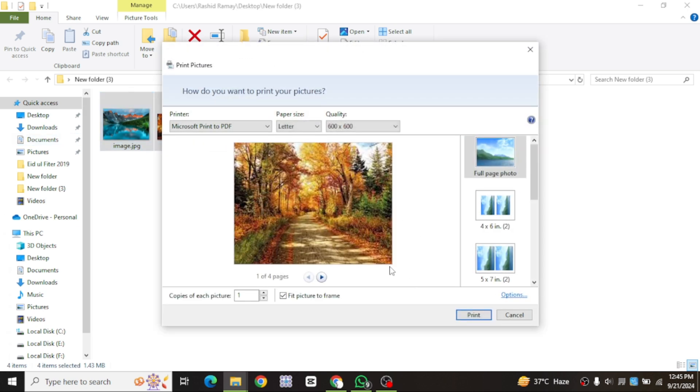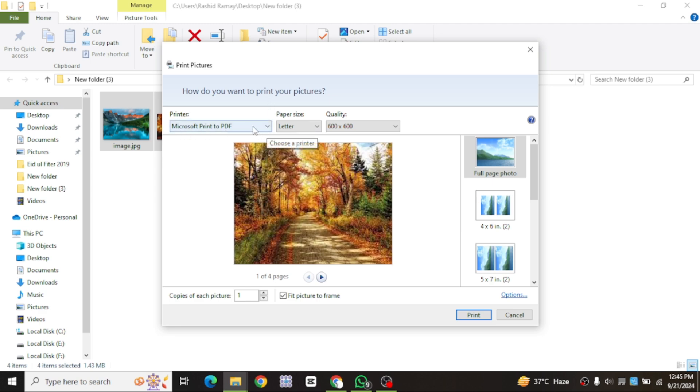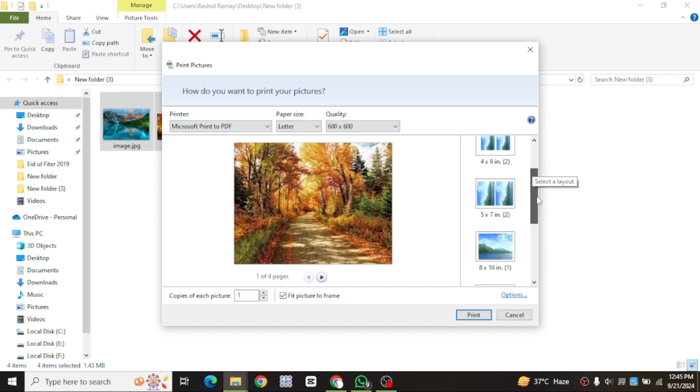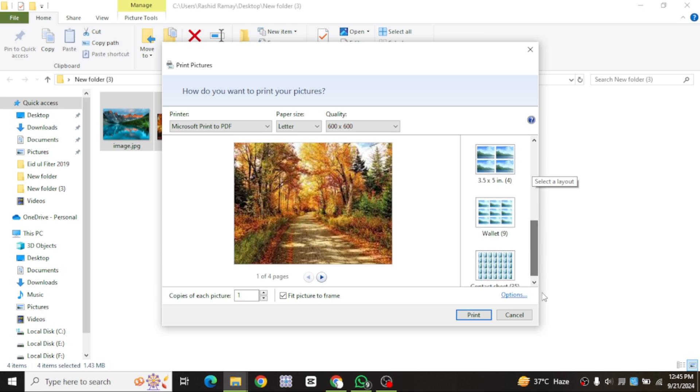In the print window, look for the printer options. From the list of printers, select Microsoft Print to PDF. This will allow us to save the images as a PDF file.